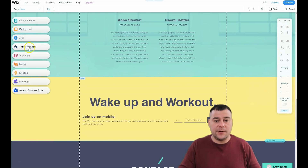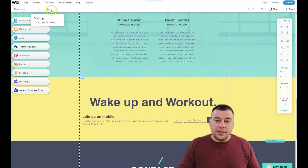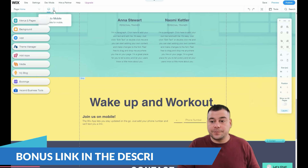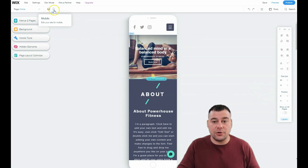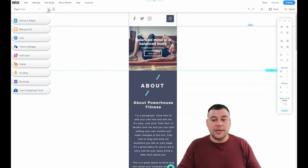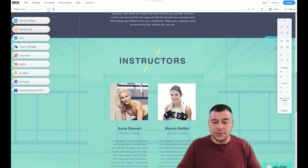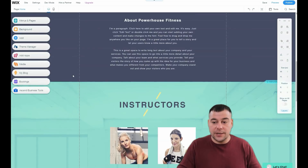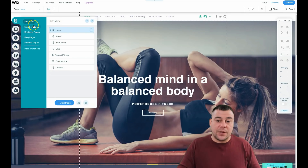You'll also find Menus and Pages, Background, Add, Theme Manager, Apps, Media, My Blog, Booking, and Business Tools. Start from the basics. A very important thing: switch to mobile. You need to check how your web page displays on different devices before going live, because up to 60–65% of traffic nowadays flows from tablets and smartphones.